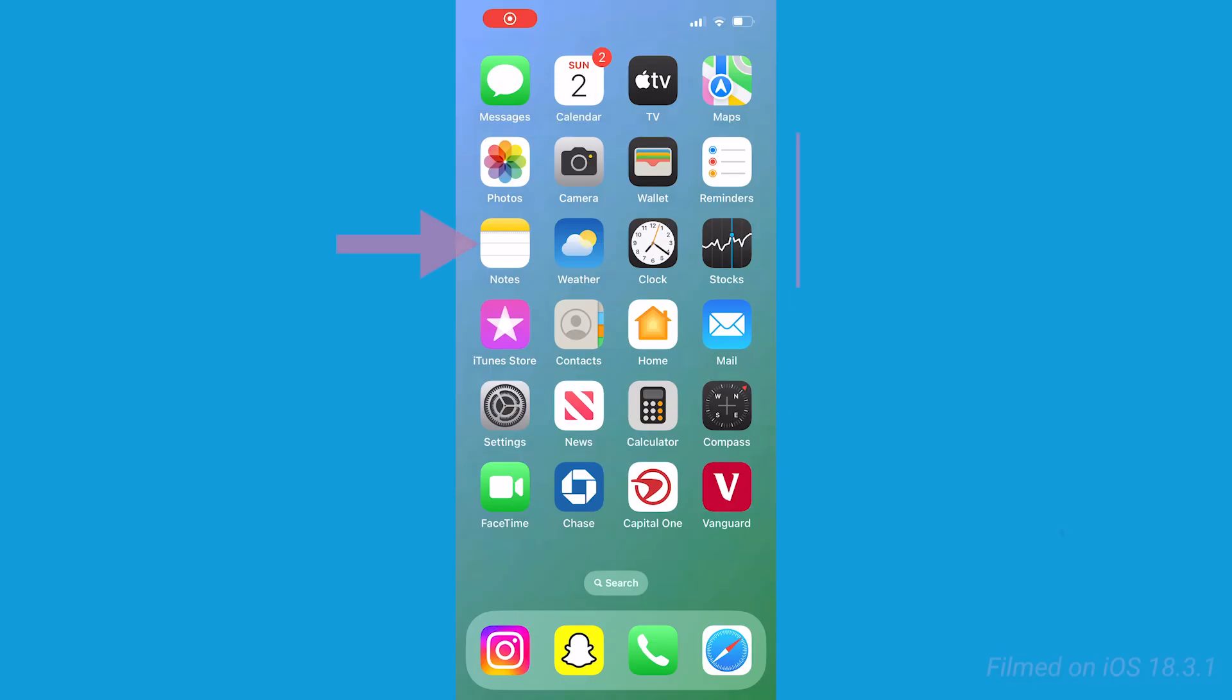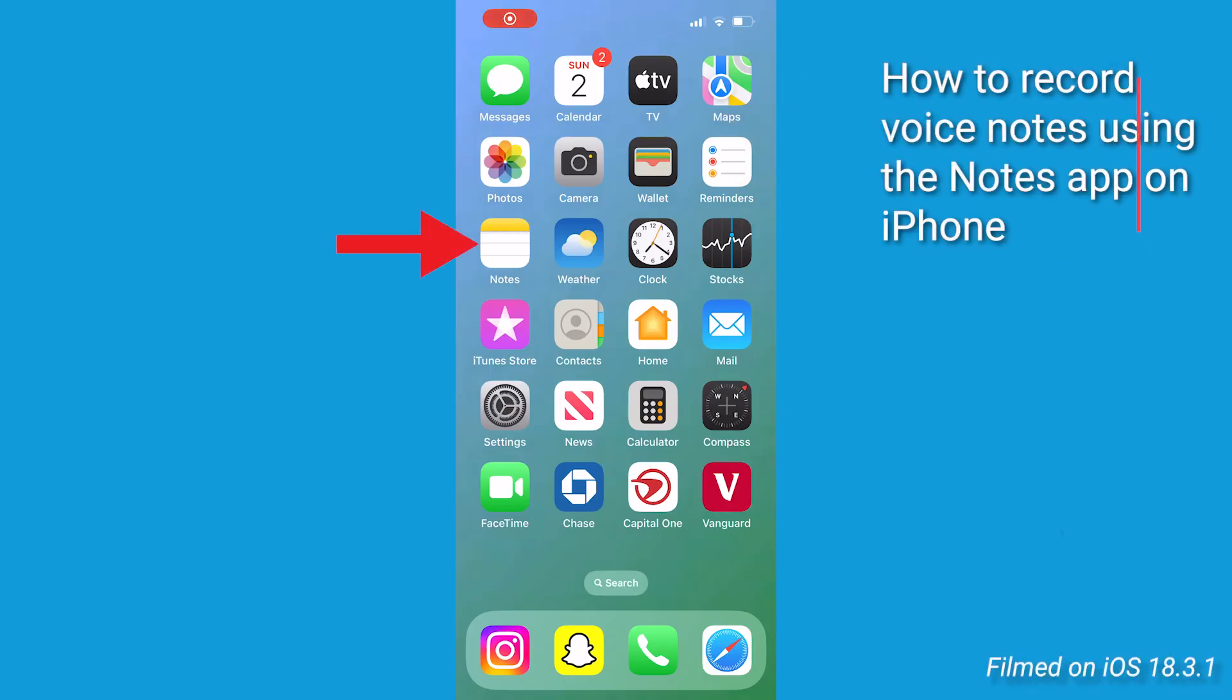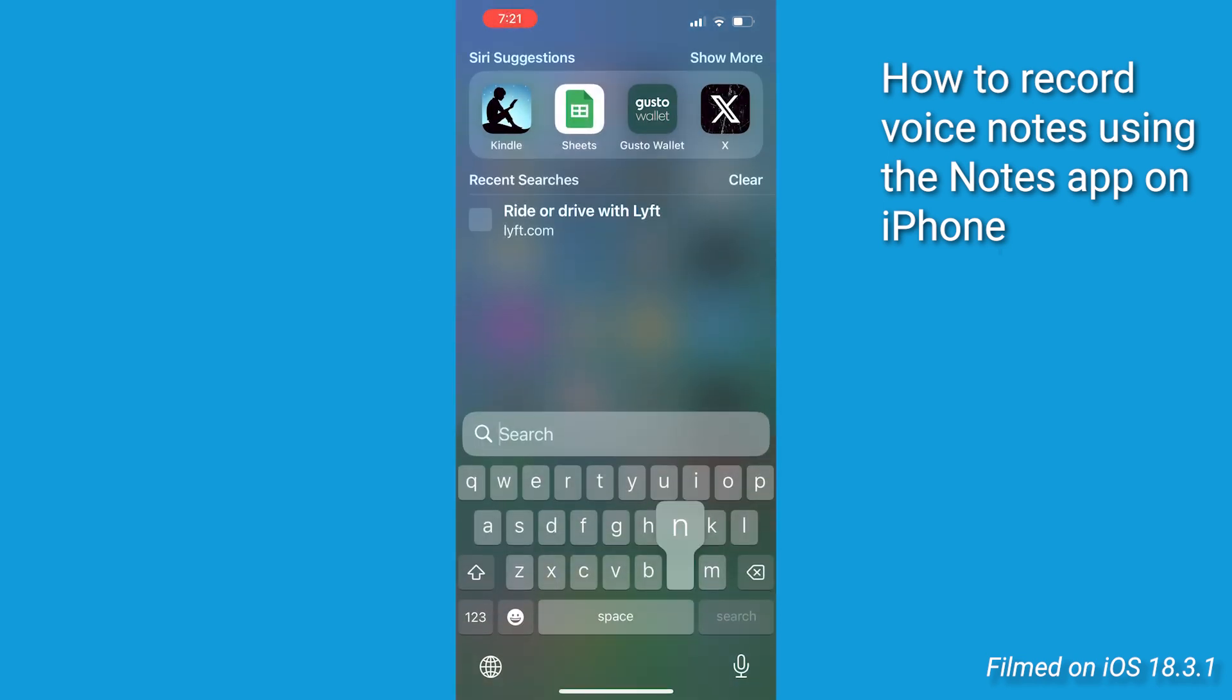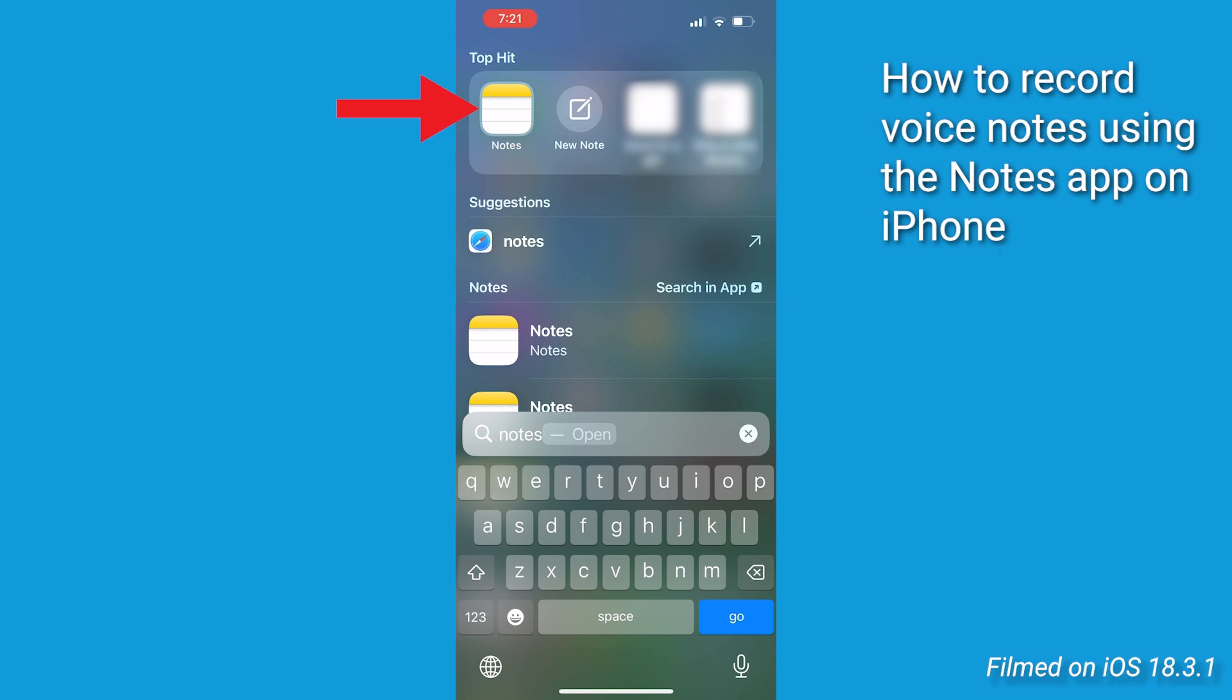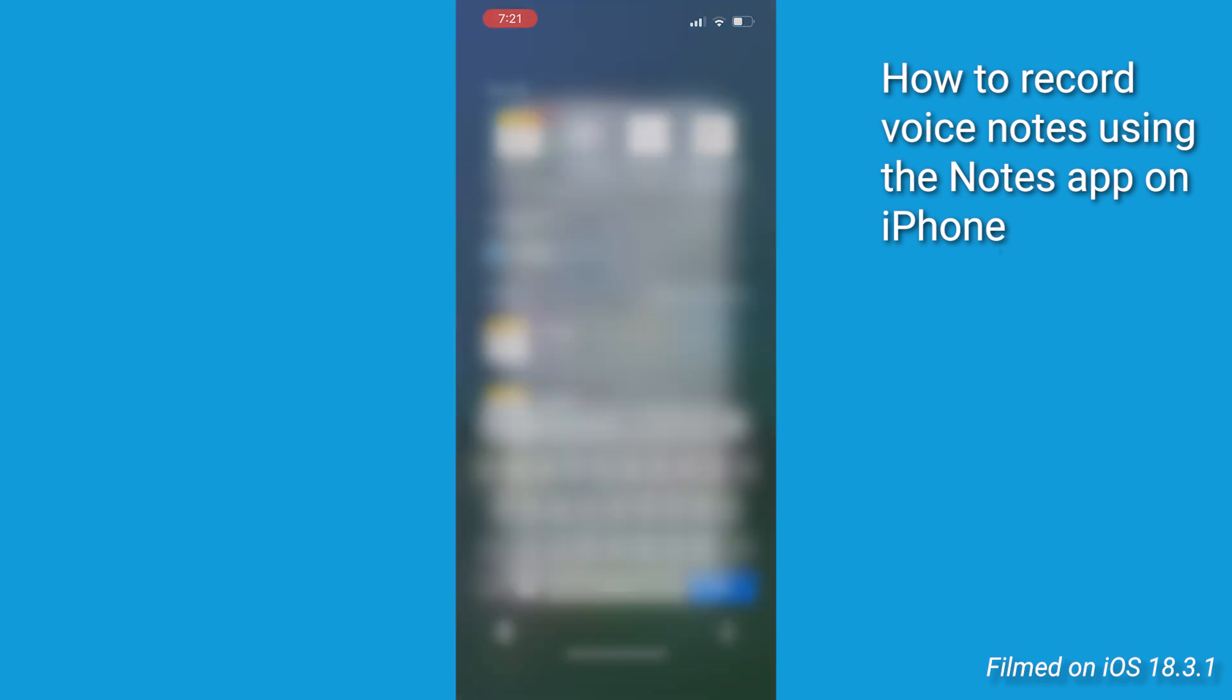Now, just use your phone on this one, here's how. First things first, let's open up the Notes app on your iPhone. You can find it by swiping down from the top of your screen. Then you're gonna go ahead and just type Notes in the search bar, tap the Notes app.